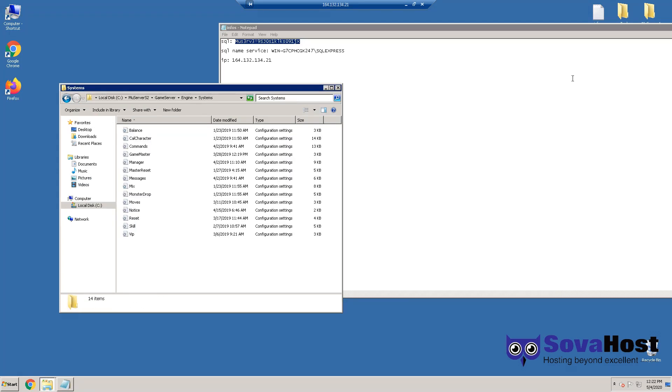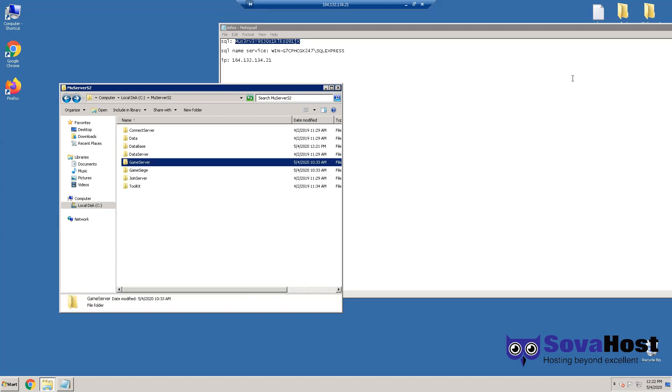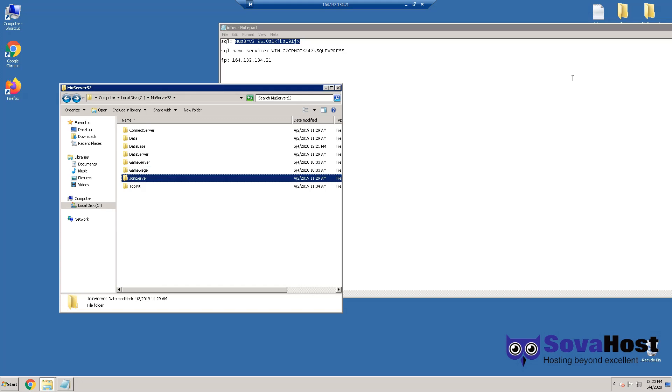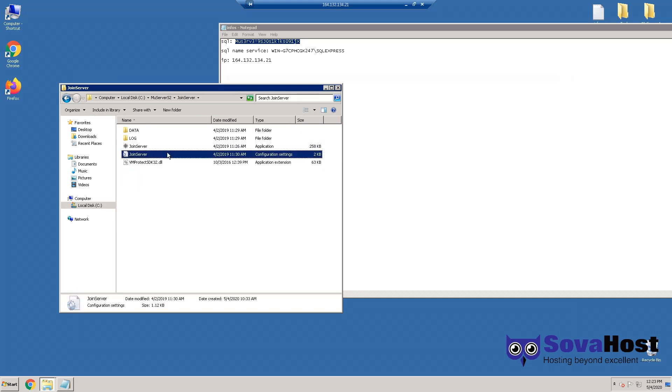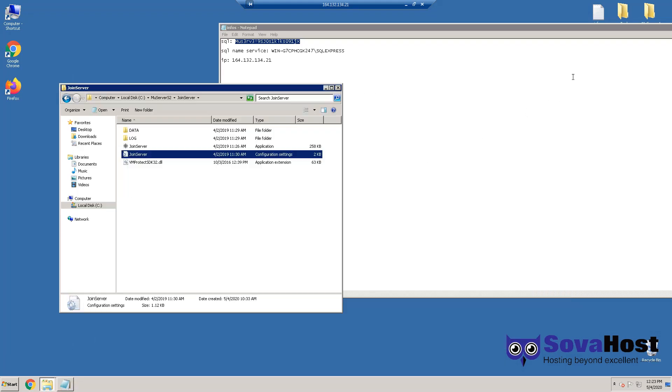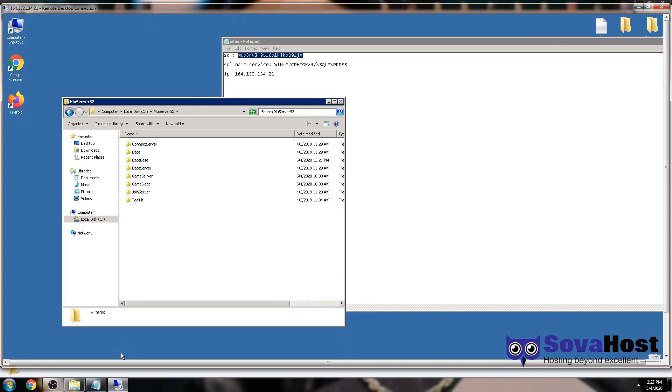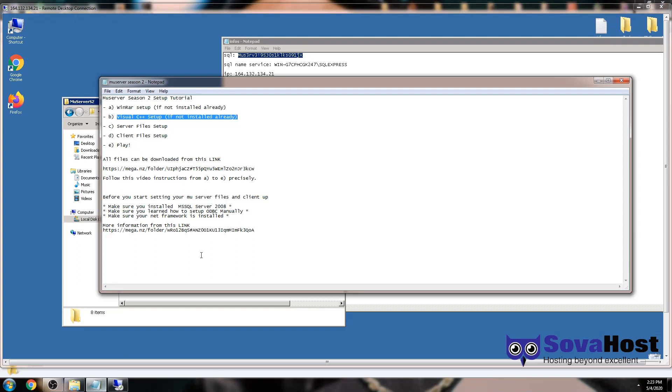Game Server has probably nothing to change here, actually I don't think they have something to change here. We'll figure out later, but for now go to Join Server and change the SQL password, and this is it.